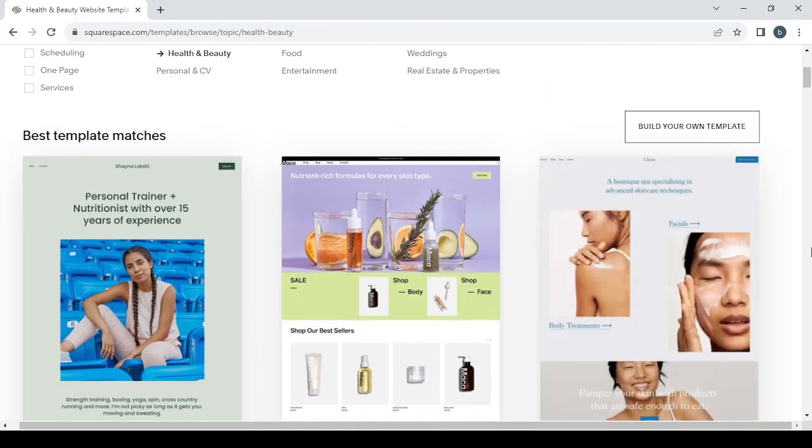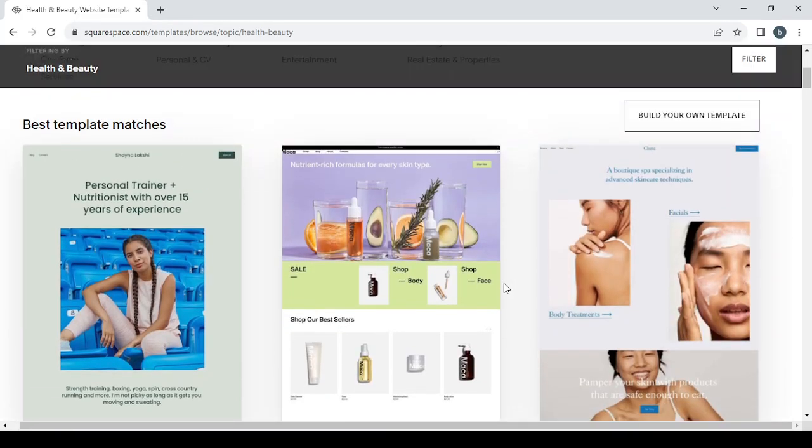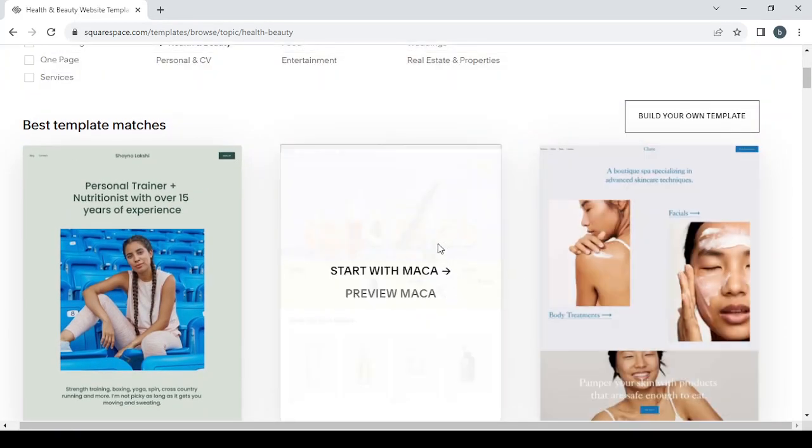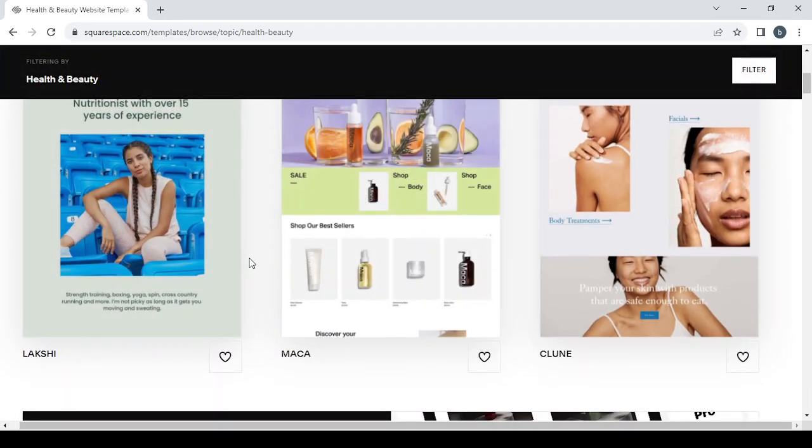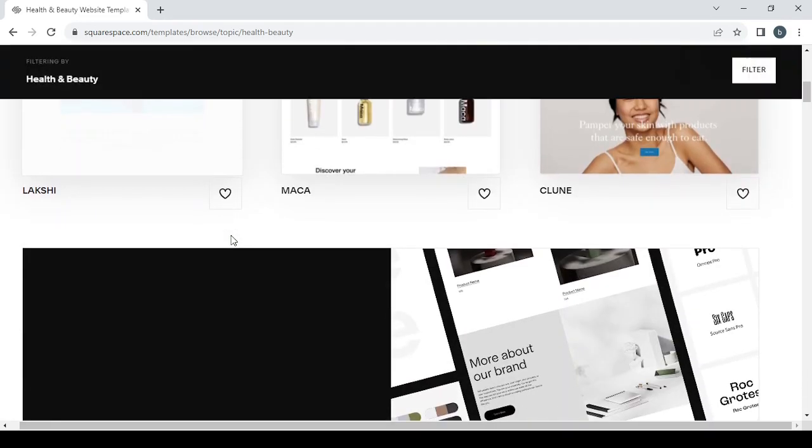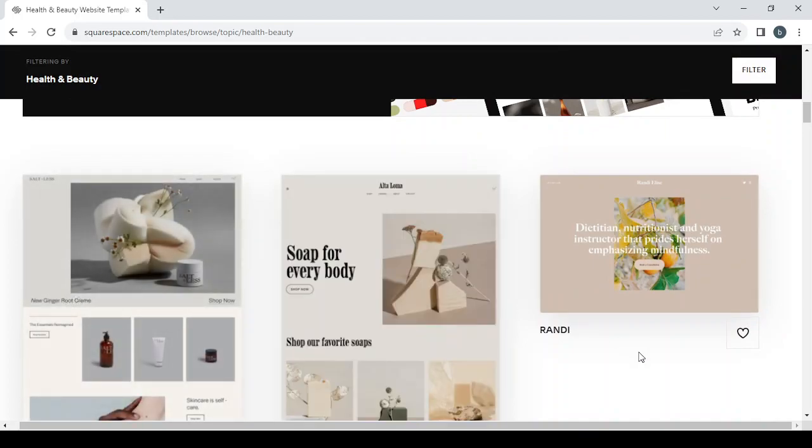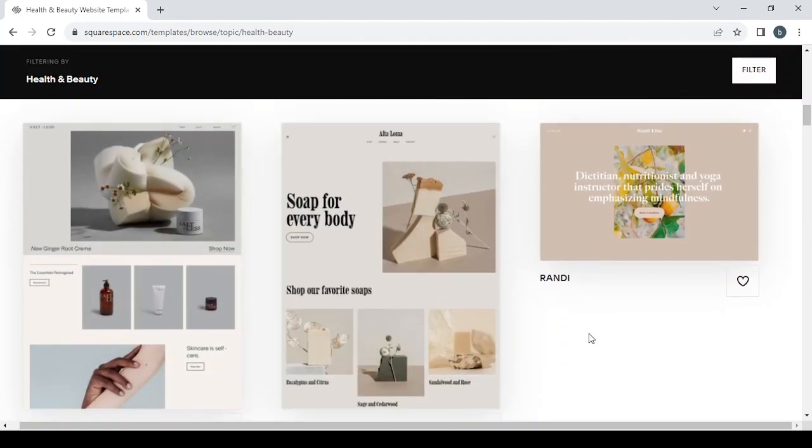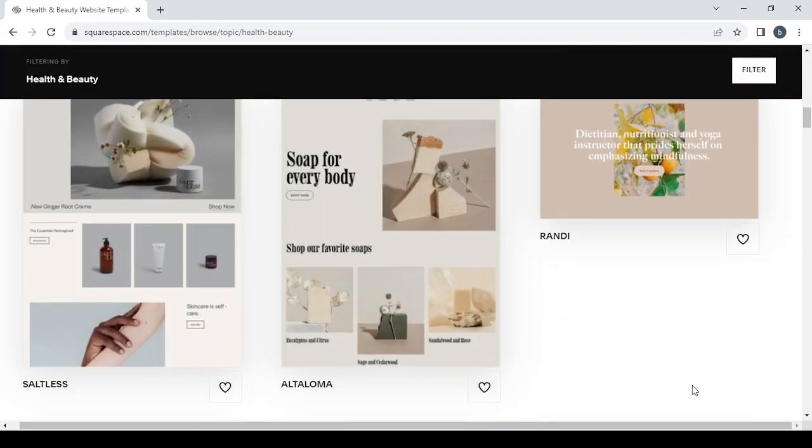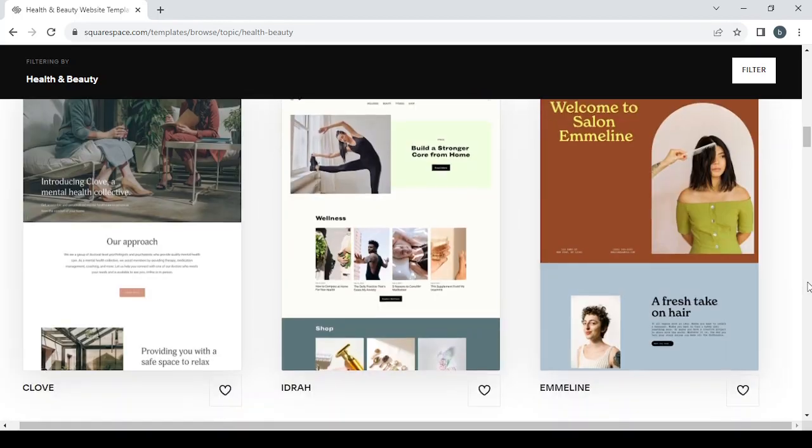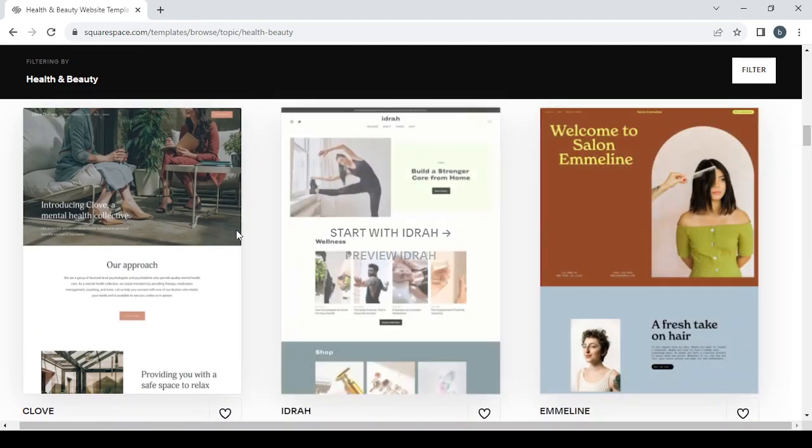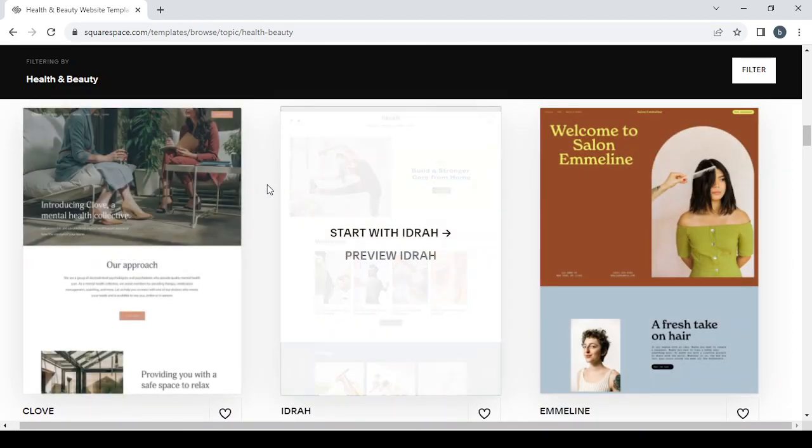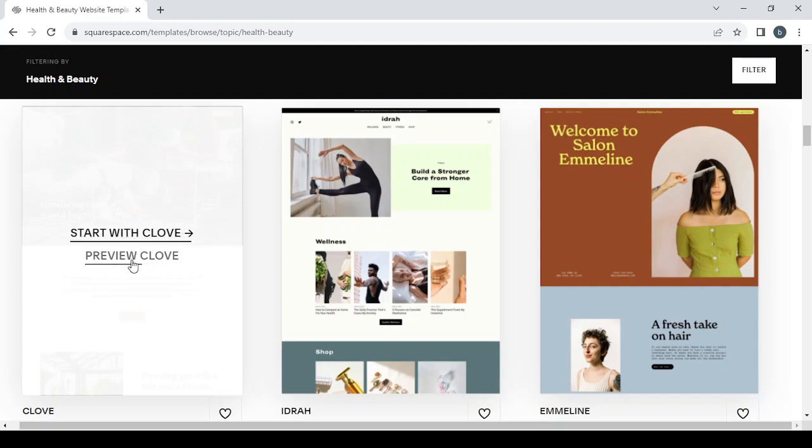Here we have this one for skincare, another one for skincare products, this one is for personal trainer. You can scroll down, this is for soup. This one is for yoga instructions, this one is for salons, and this one is for mental health. So let's go with this one, it's the Clove template.